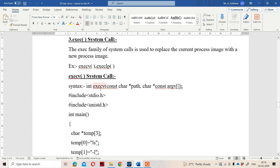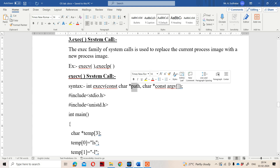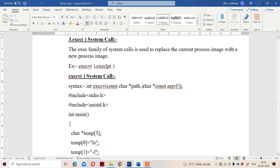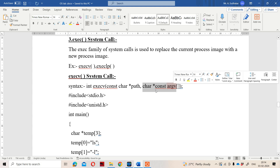Now let us see the prototype of the execv system call. It returns an integer value and accepts two arguments. The first argument is a path, and the second argument is a character array pointer.